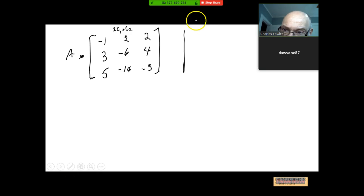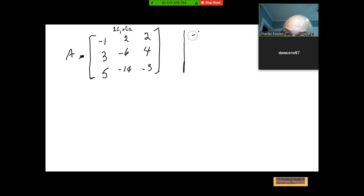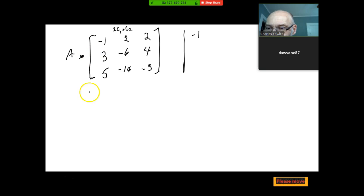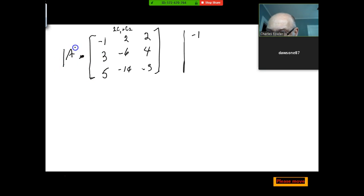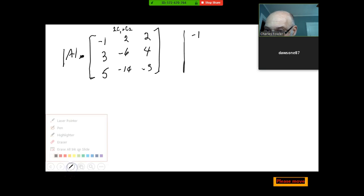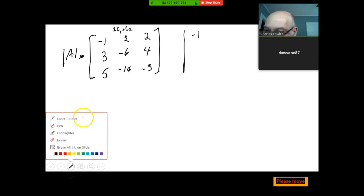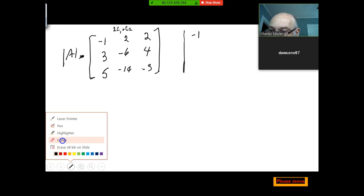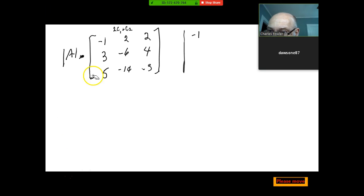Let's verify this. We do one of those nice column operations — adding a multiple of one column to another doesn't change the determinant. So let's do 2 times column 1, add it to column 2. Keep the first column as negative 1, 3, 5. Note: you can do this to a determinant, but you can't do it to a matrix — it's not a legal matrix operation.